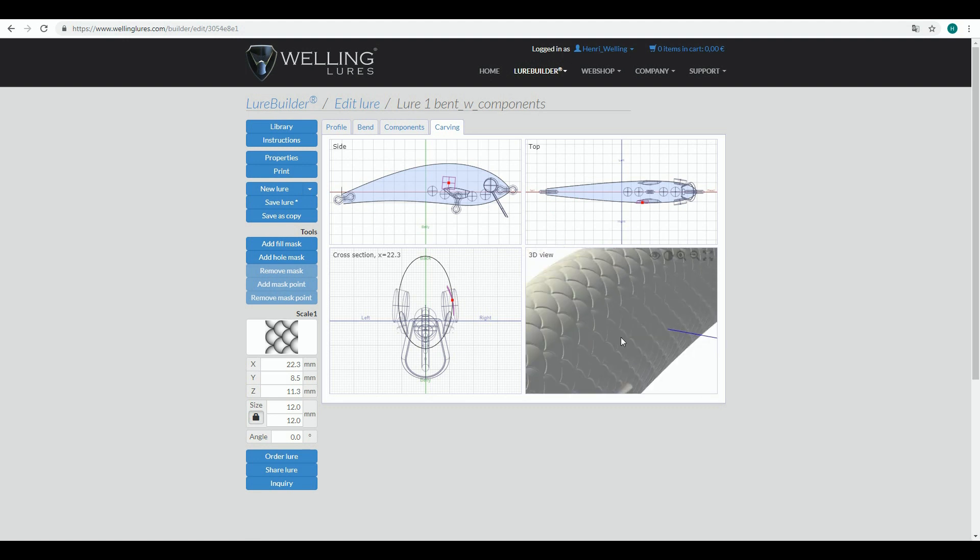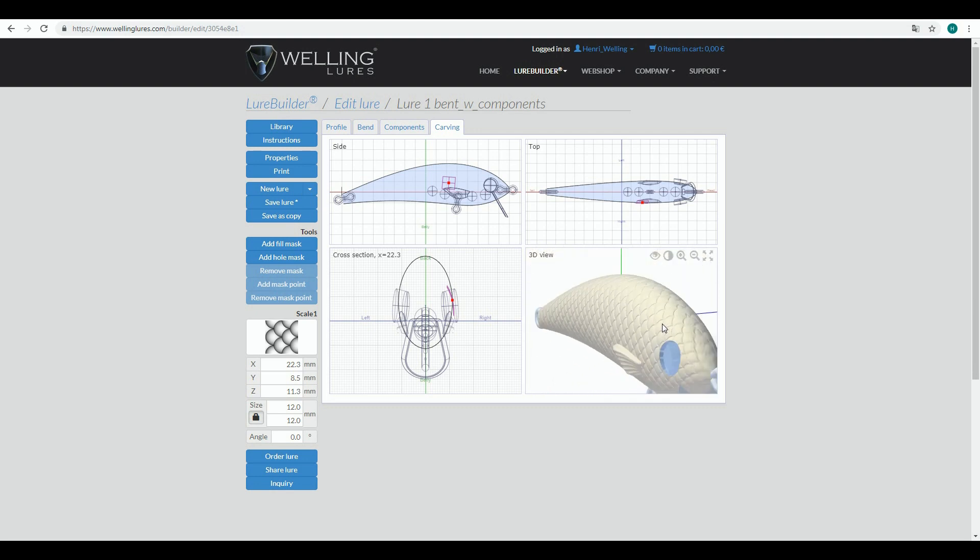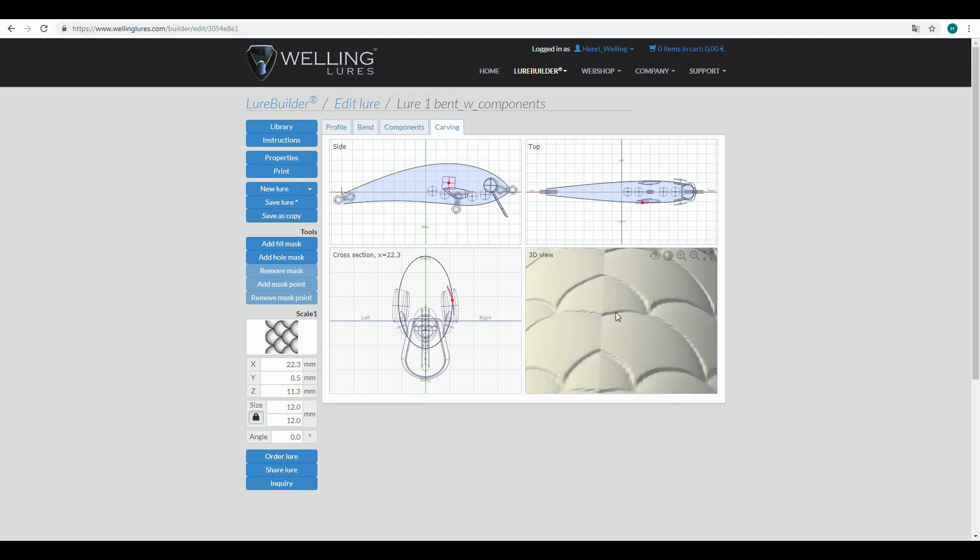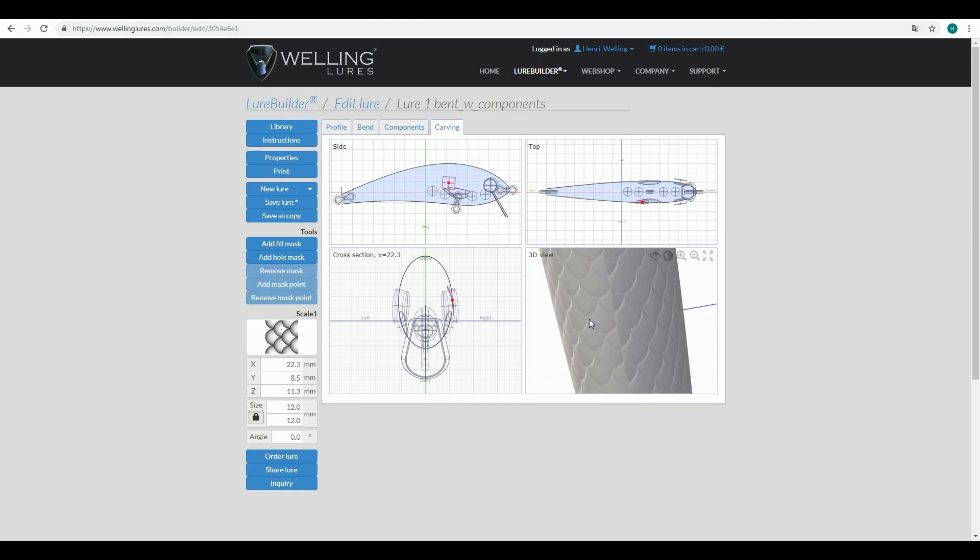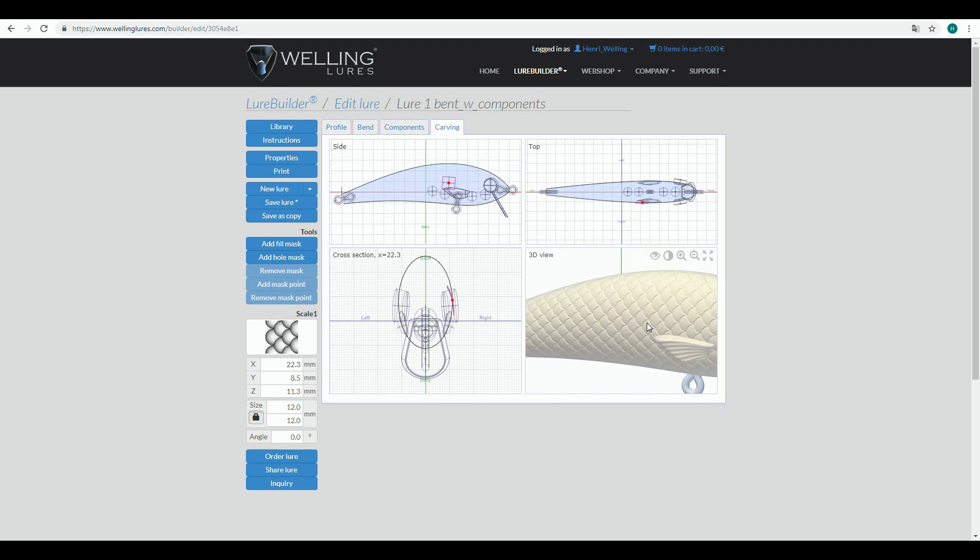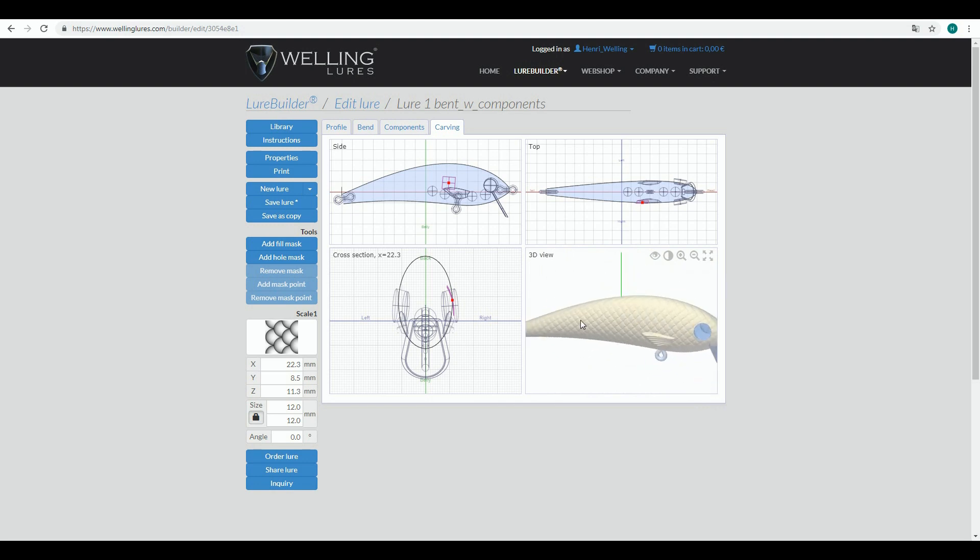You can see that there is a seam in back of the lure and also in the belly. Now this looks already pretty nice for my pike lure, but I can also drag this pattern.